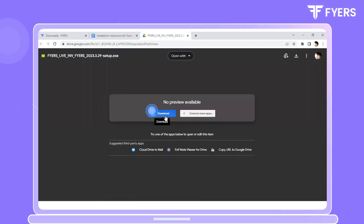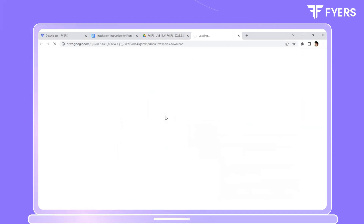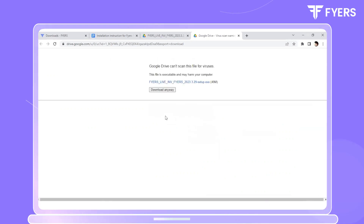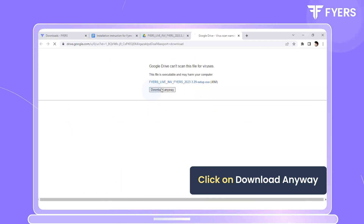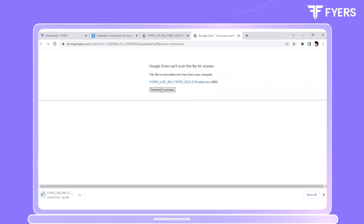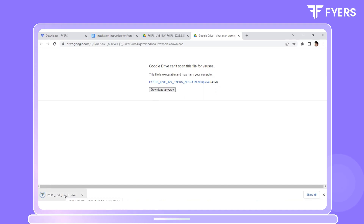Now click on Download. Click on Download Anyway and wait for a couple of moments for the download to begin. Once the download has been completed, click on the executable file.